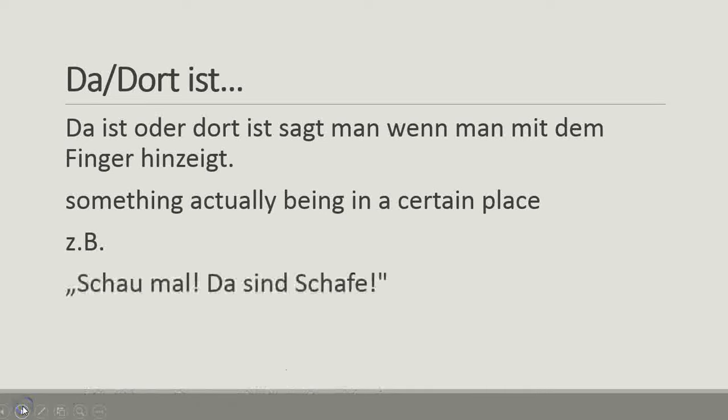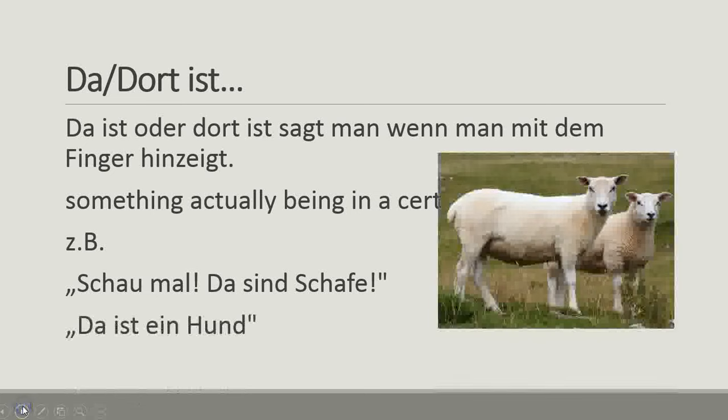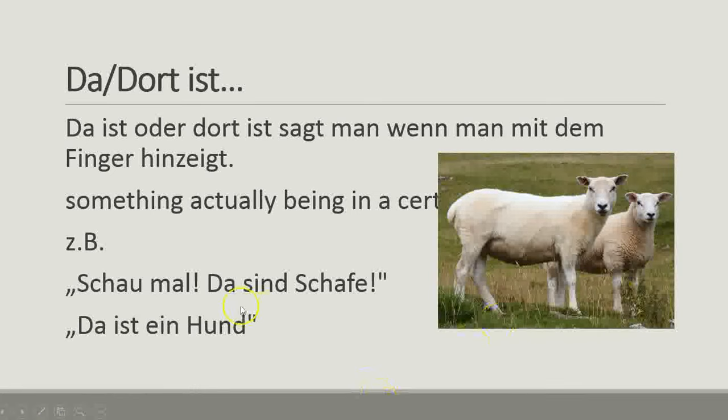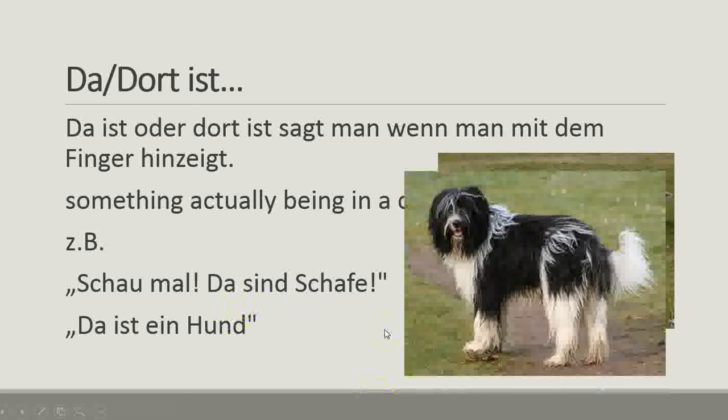Zum Beispiel, schau mal, da sind Schafe - hey, look there, there are sheep. Da ist ein Hund - there is a dog.